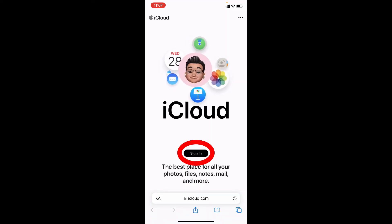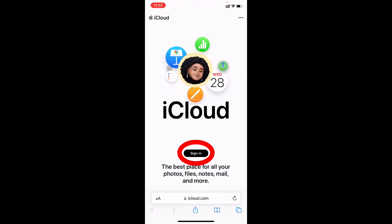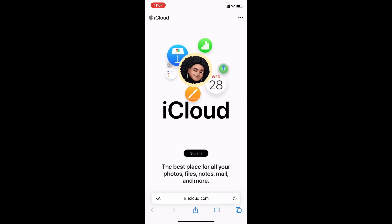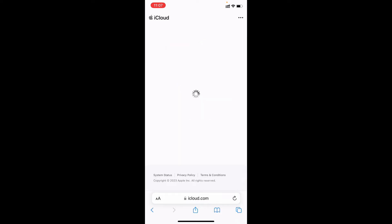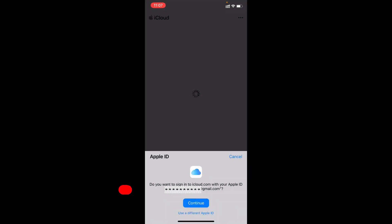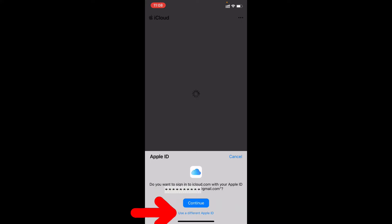Now just tap sign in. Now it's automatically fetching your Apple ID email. If you want to change the Apple ID just click use a different Apple ID. Otherwise click continue.